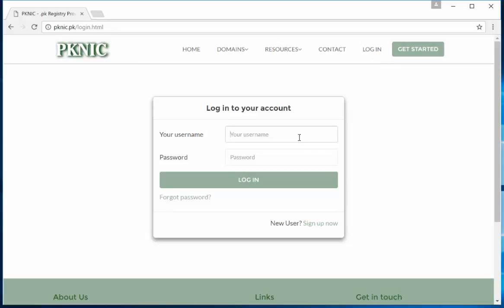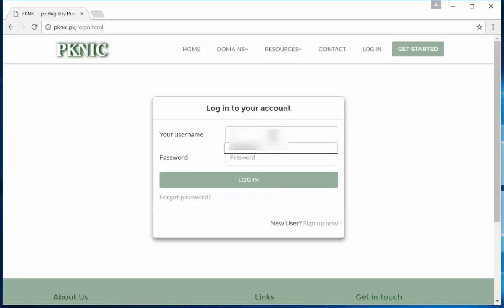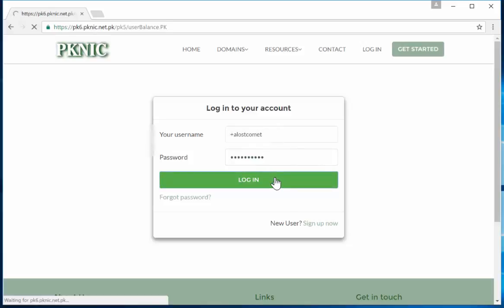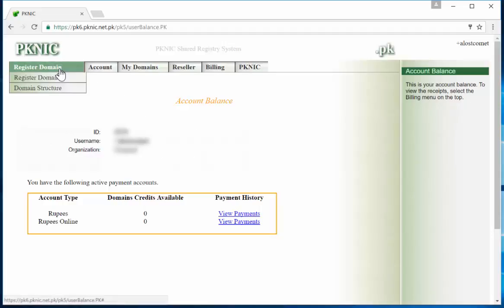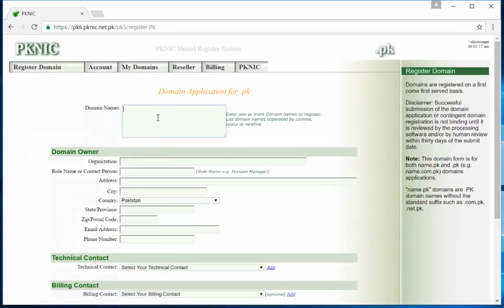So once your account is activated, you have to come back here and then click on login. You have to enter your username. Since I've already created my account, I already have an account, I'm just going to simply be entering my username and then the password. So here we go. Okay, I am in.